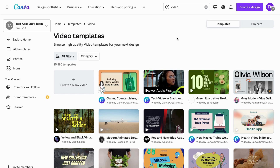What you're going to do first is go into Canva and log into your account. After that, find the search bar and search for 'video' because it should take you to the video page.